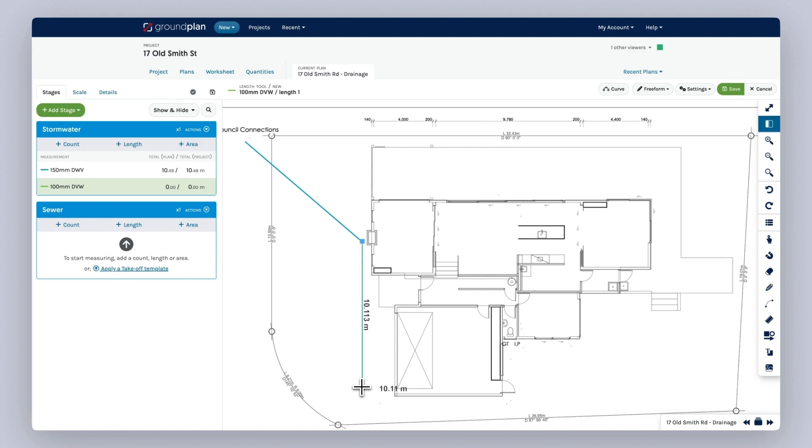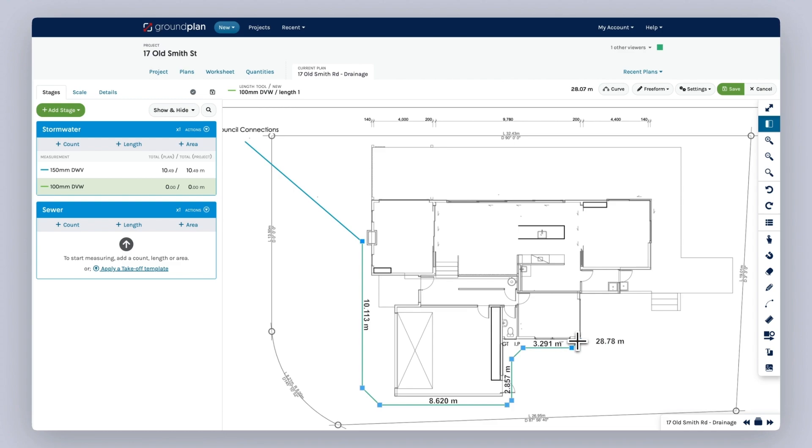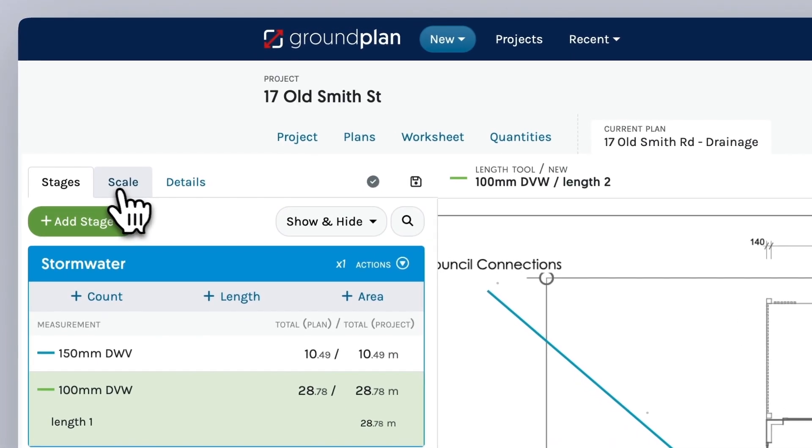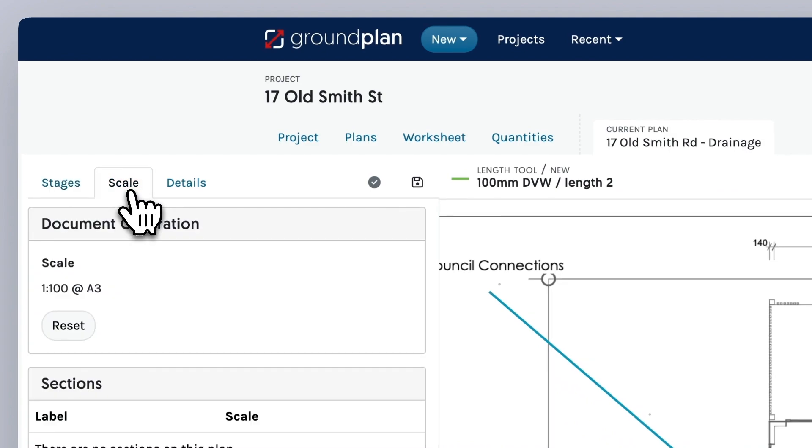The Length tool is used for measuring linear items such as cables and pipes. It can also be used for measuring walls on 2D plans. Before you begin, ensure that your scale is set correctly.